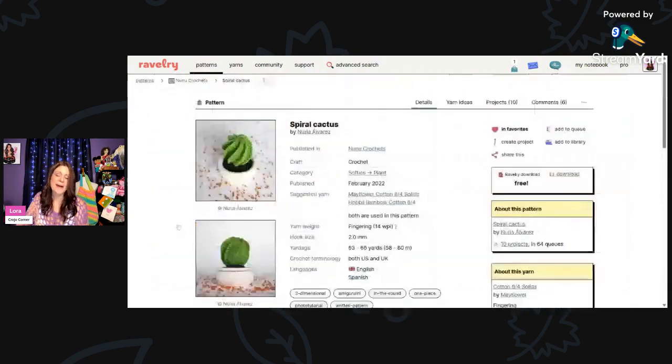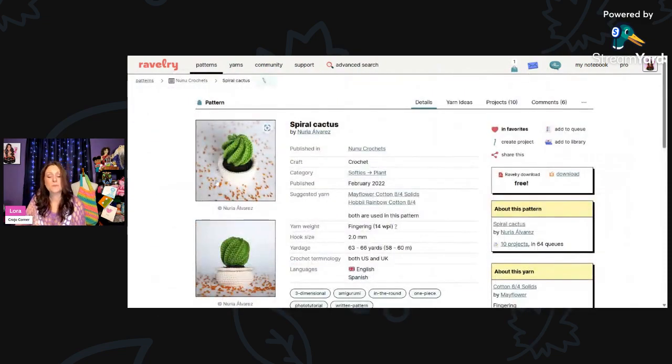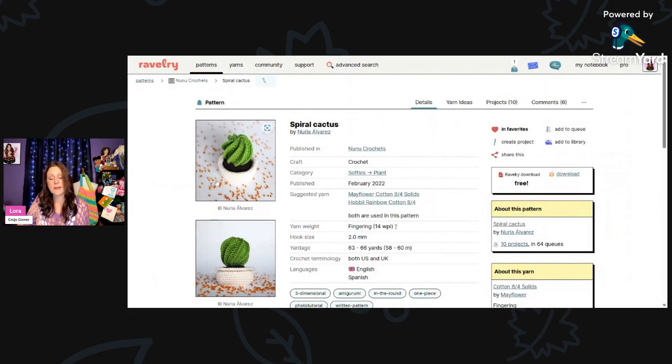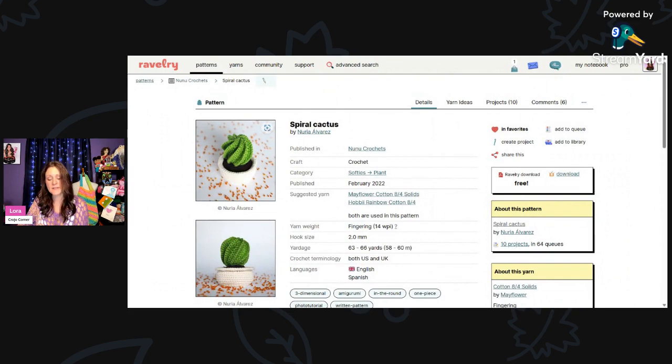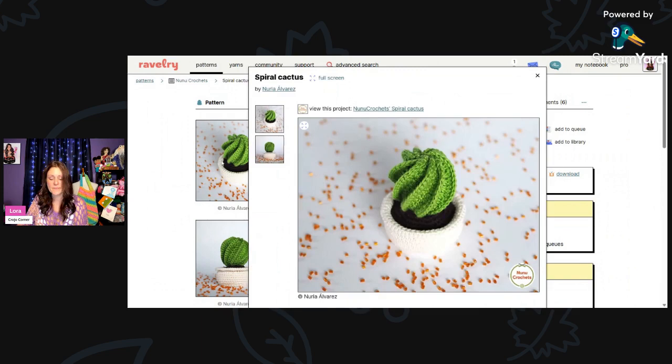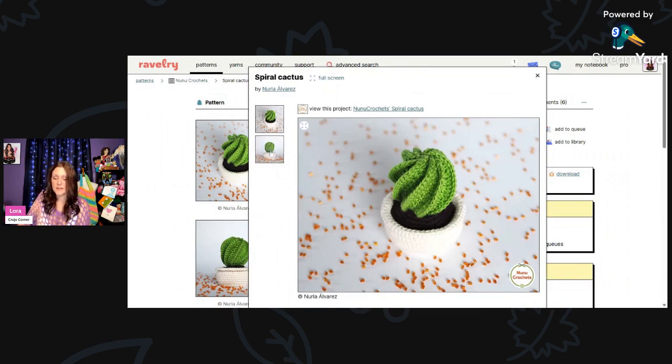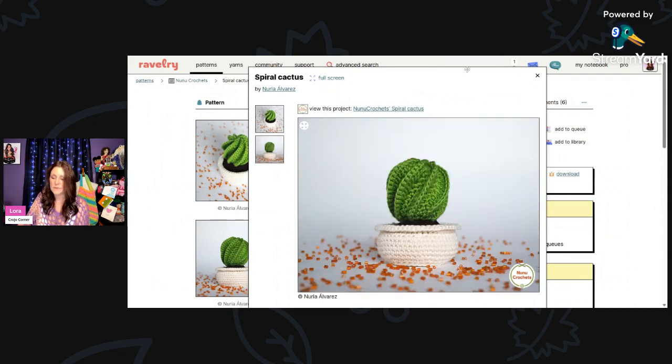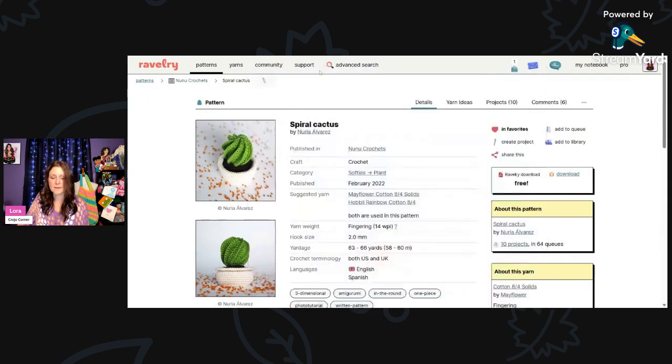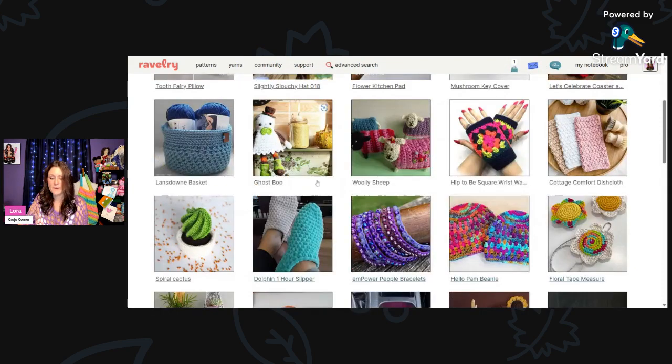And then here we have, I thought this was super cute, a Spiral Cactus by Nuria Alvarez. Fingering weight, 2mm hook, and you'll need about 63 to 66 yards. It comes in both UK and US terms. All the little cactus and succulents are very popular right now. So I thought that was really sweet. It would look nice on a little shelf.